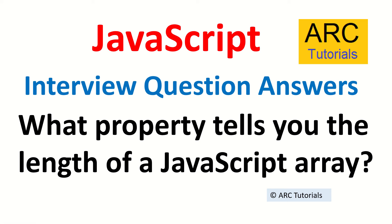Hi friends, welcome back to ARC Tutorials. This is JavaScript interview question and answer series. Today's question is: what property tells you the length of a JavaScript array? Very simple question, often asked in interviews, especially if you are a